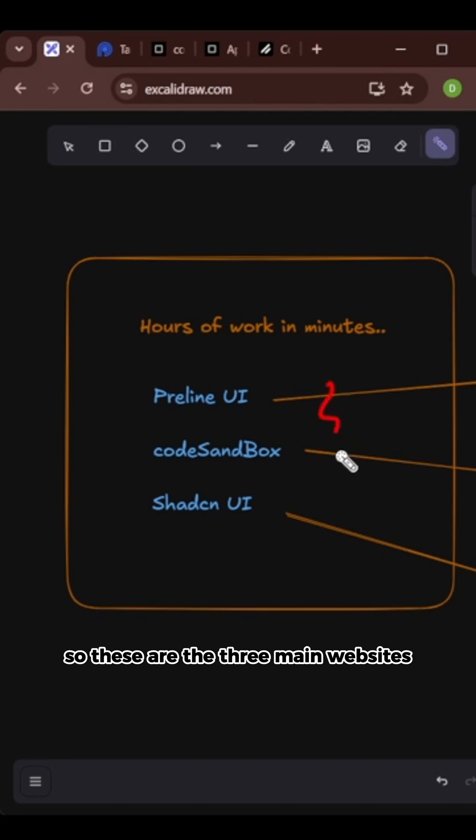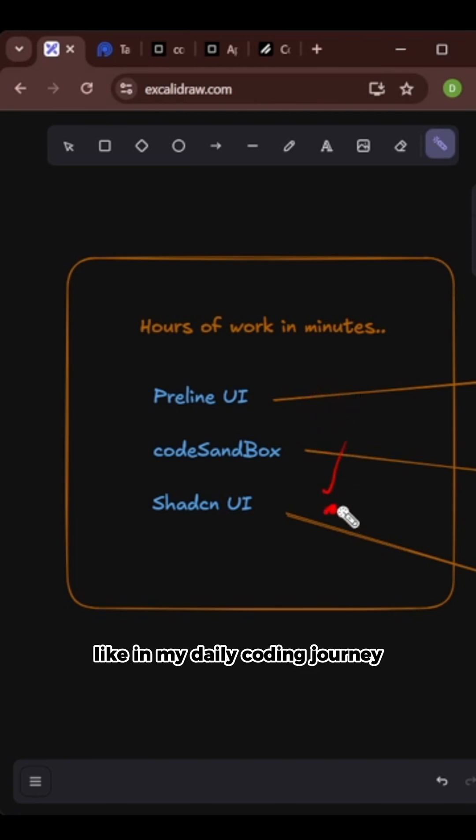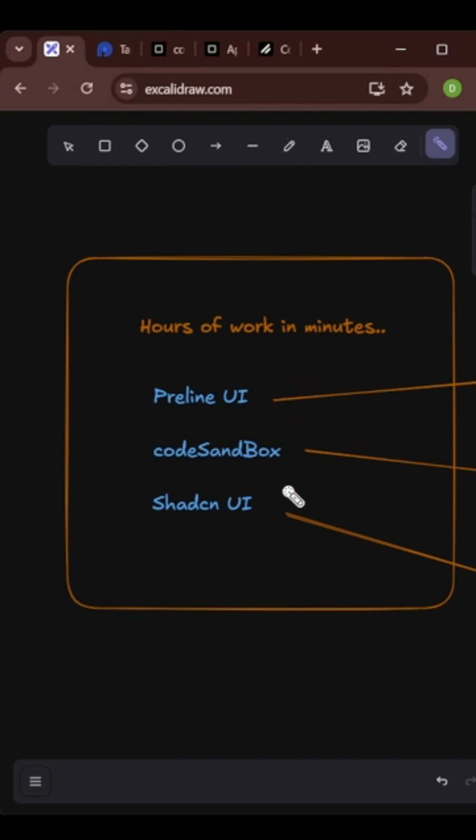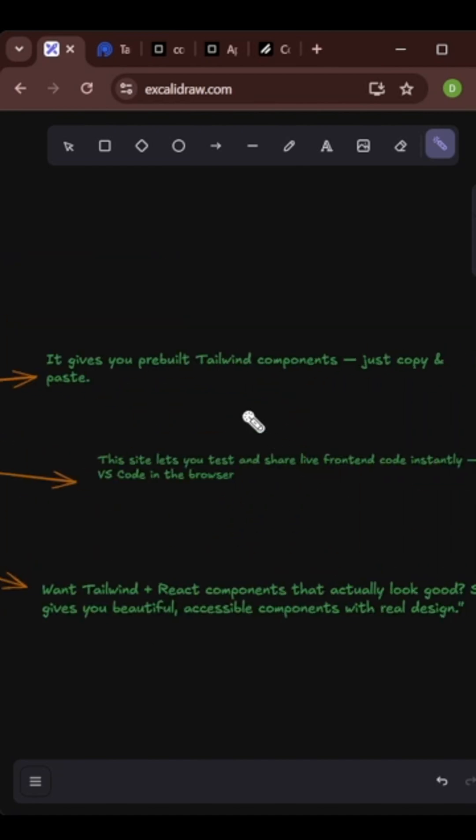So these are the three main websites that I use in my daily coding journey. This will be very helpful, this will give you hours of work in minutes.